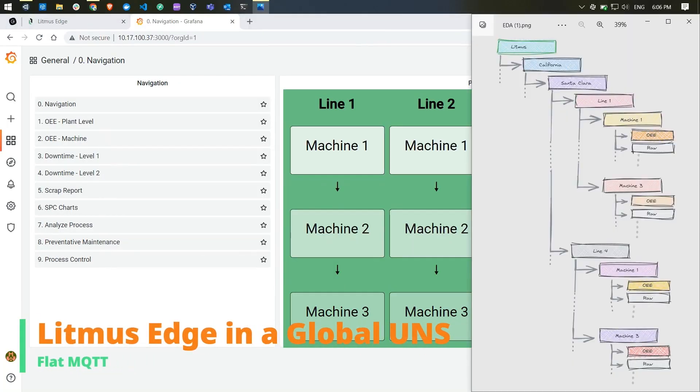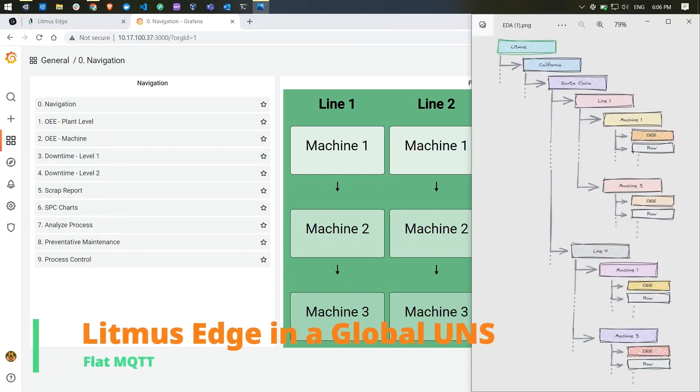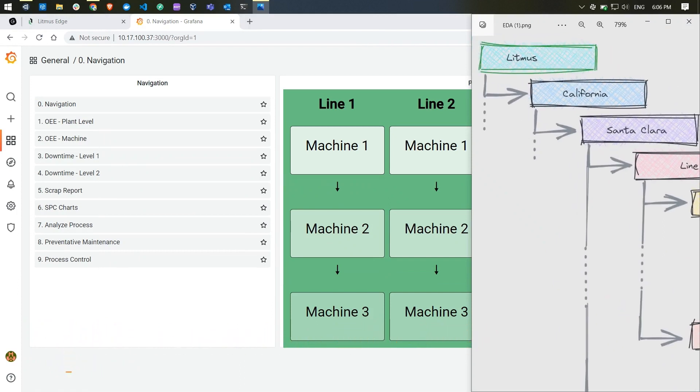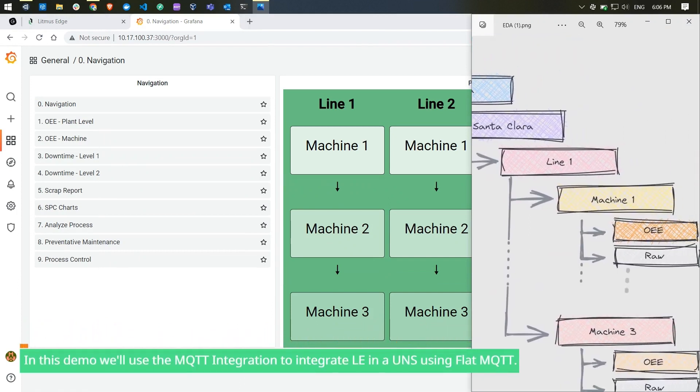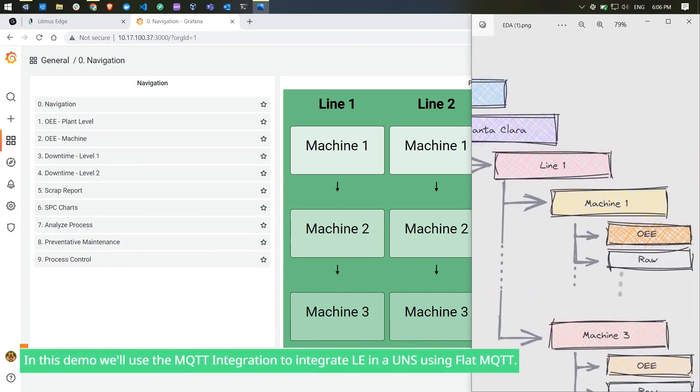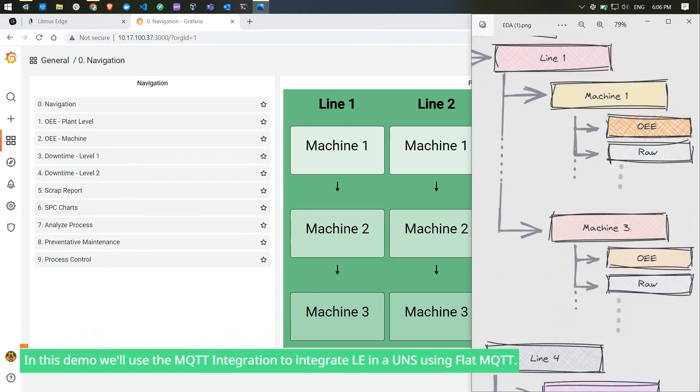In today's demo, we will use an MQTT integration to integrate Litmus Edge in a UNS using FlatMQTT.